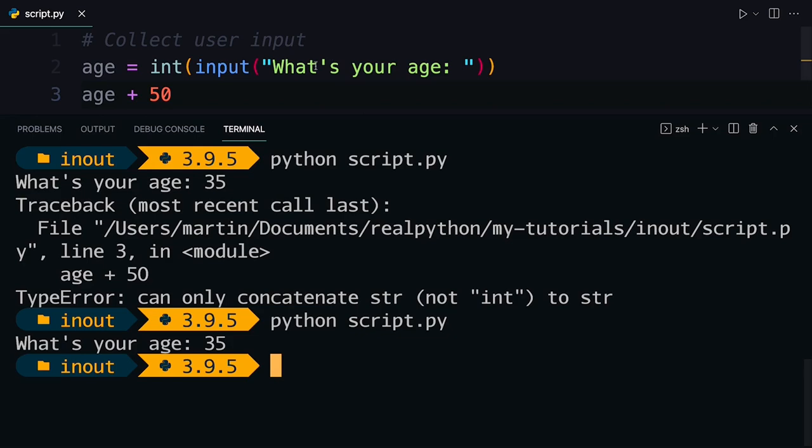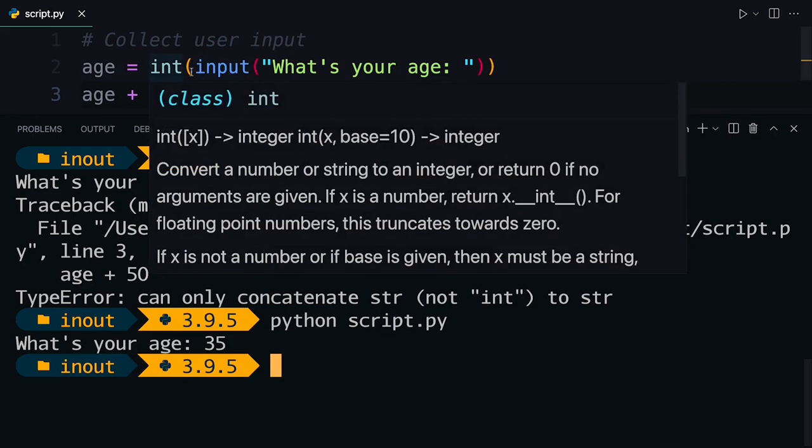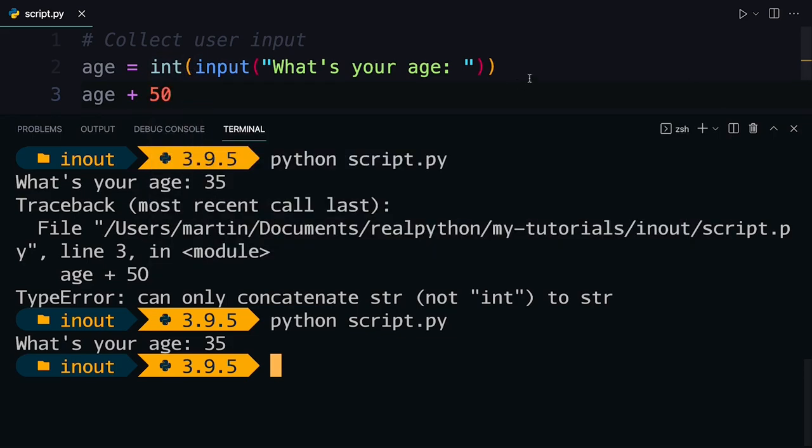So to remember here is that if you collect input using the input function, then it's always going to be a string. And if you want to do some numerical calculations, for example, you first need to convert that input to whatever type you need.